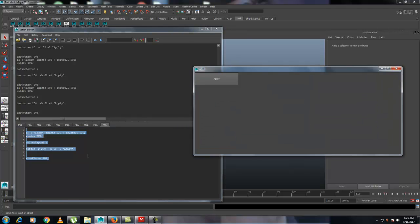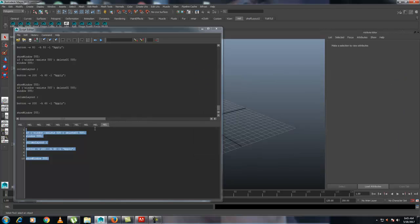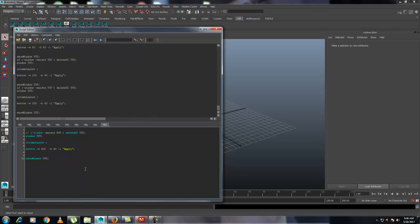The button isn't doing anything right now. To make it do something, you need to give it a command. You can write '-command' or just '-c', then inside double quotes give the command a name. I'm going to name the command 'doIt' — that is the command I have given to the button.